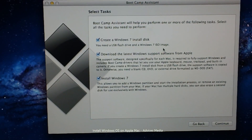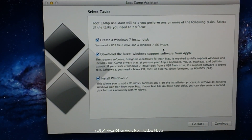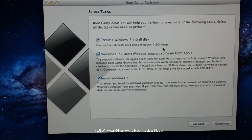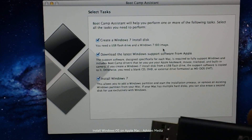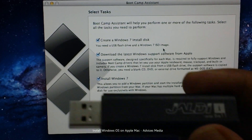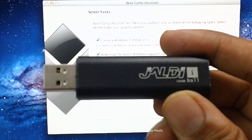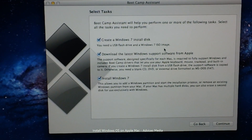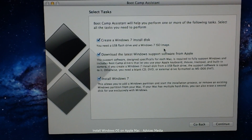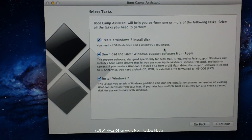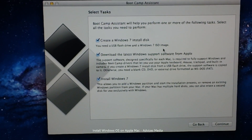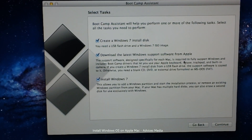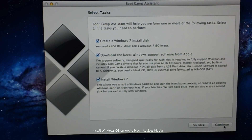In case you keep getting errors like 'could not find space' or 'space not available in the drive,' you should get a 16GB drive and then restart the whole BootCamp process. Connect the 16GB drive first and then run the BootCamp application. Click on Continue.